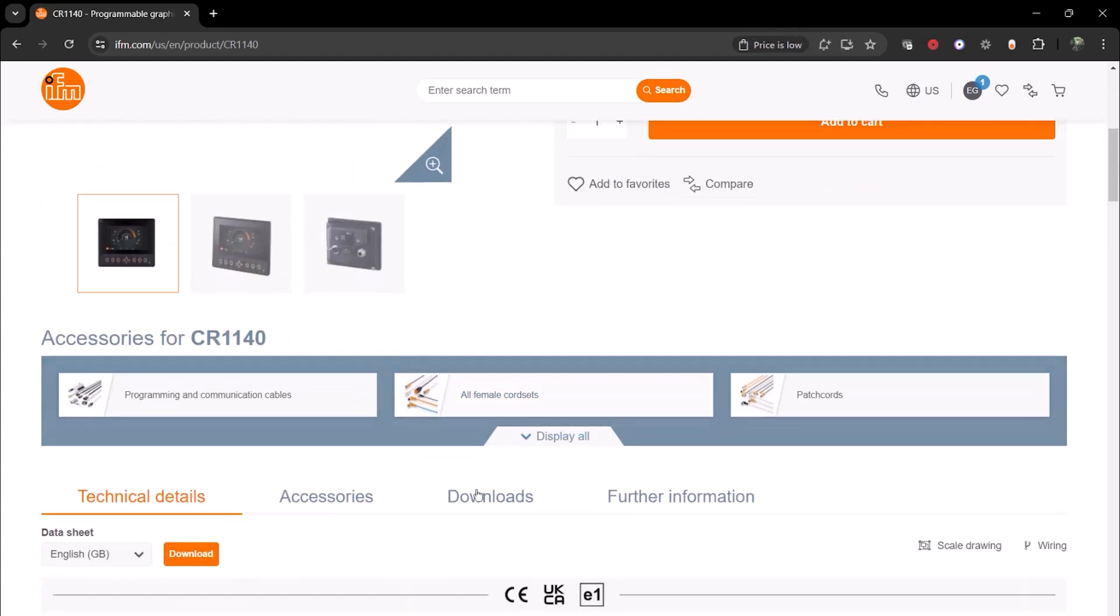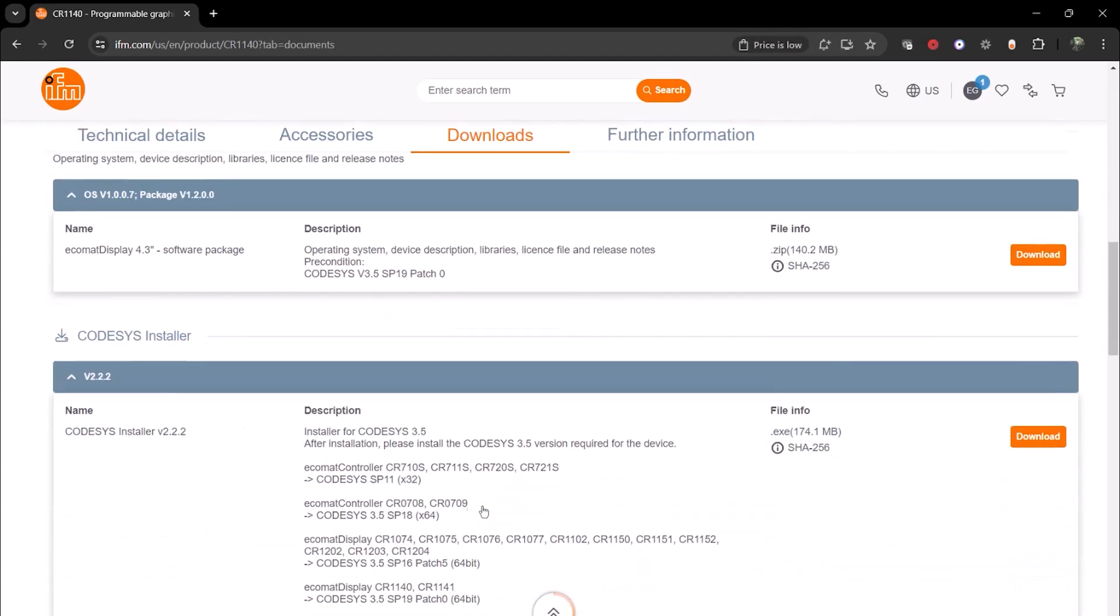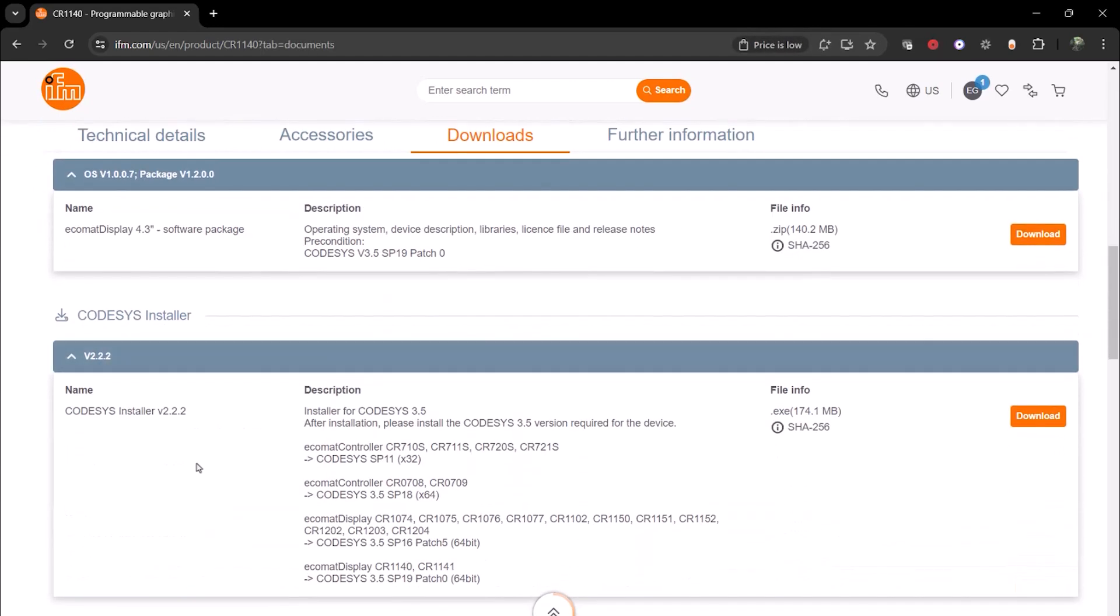And here we have the Codisys installer available to install. Here you can see which device needs which version of Codisys. For this video, we are using the CR1140, which is found in the description, so we can click Download.